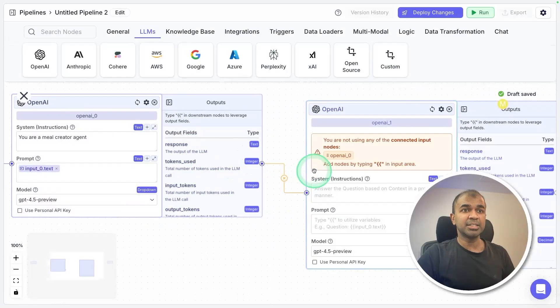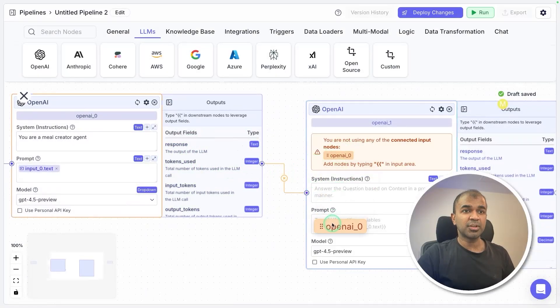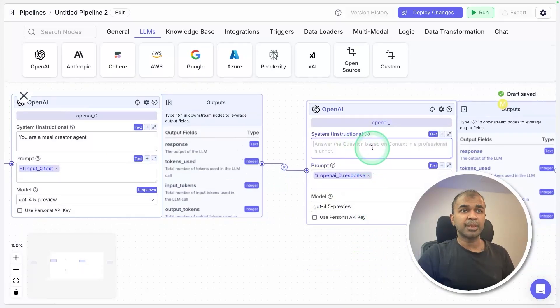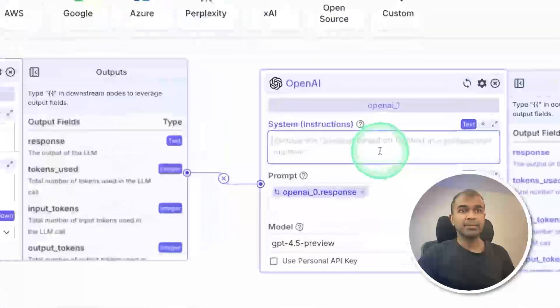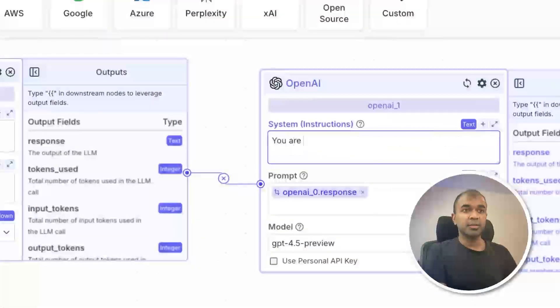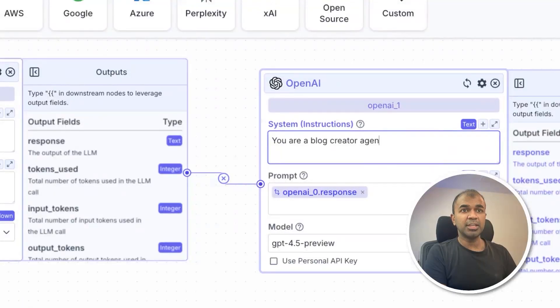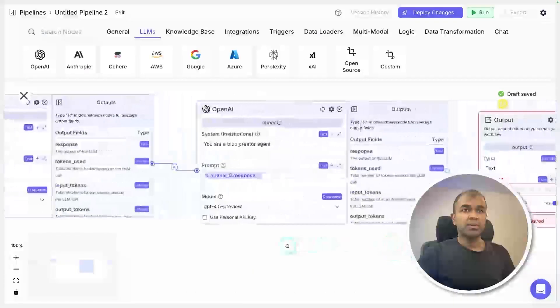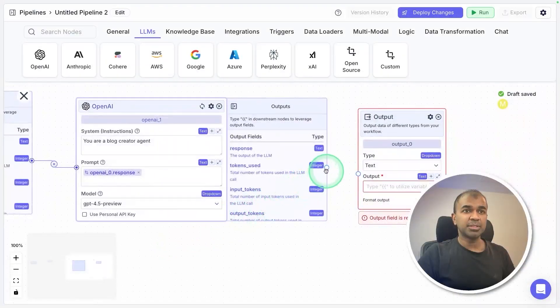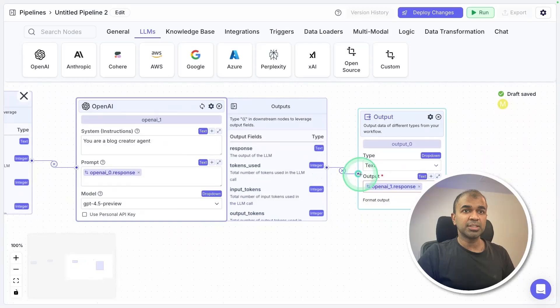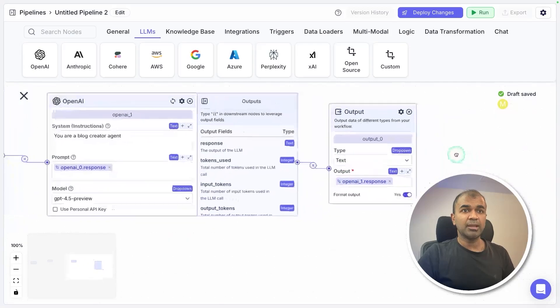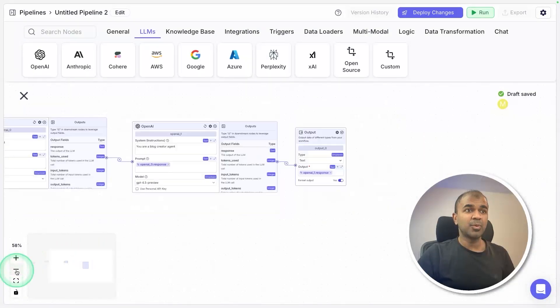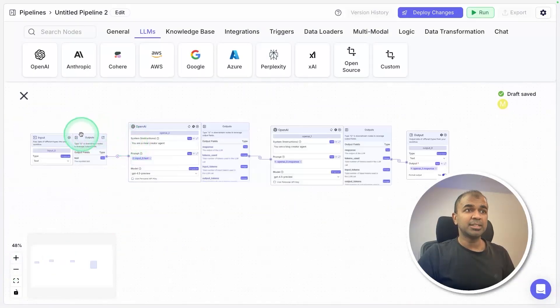Next, the output from the first agent, that is the meal creator agent, to the second agent. Same as before, I'm just dragging into the prompt and choosing the response. Here the system prompt is: you are a blog creator agent. Now let's move on to the final output. Dragging this and choosing this output, and now it's all ready as simple as that.